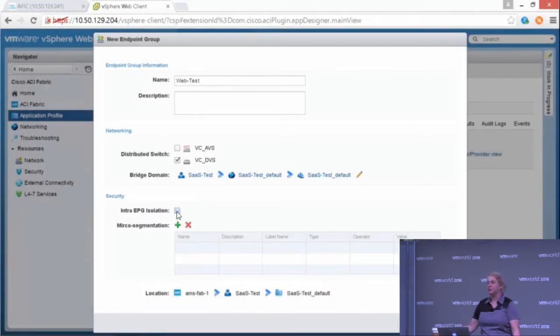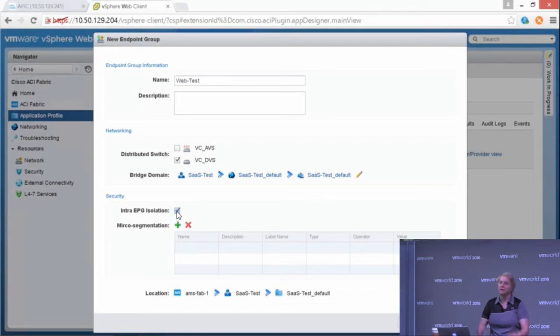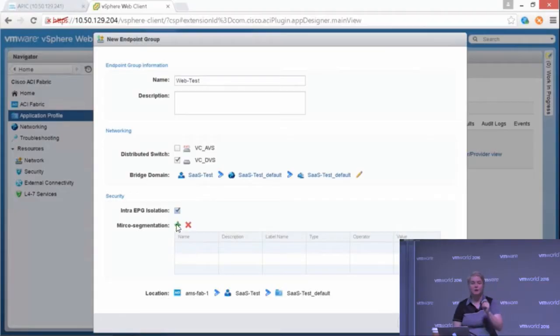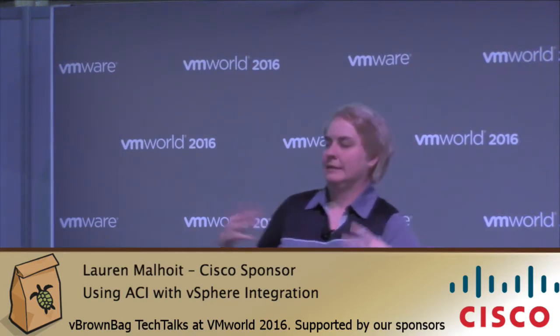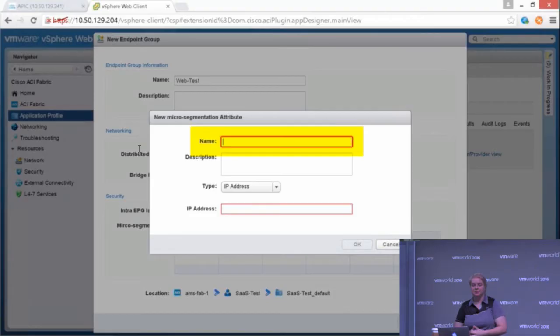Maybe turn on entry EPG isolation. Maybe this is in my DMZ and I don't want those VMs talking to each other. But I can also turn on what we're calling micro-segmentation. The terminology is a little weird, but whatever.